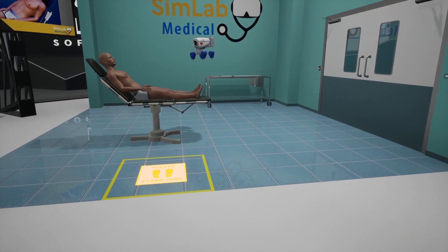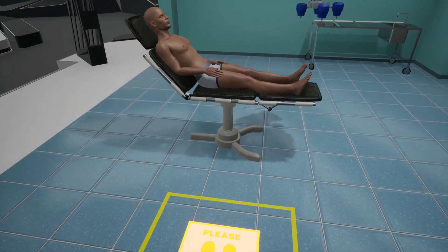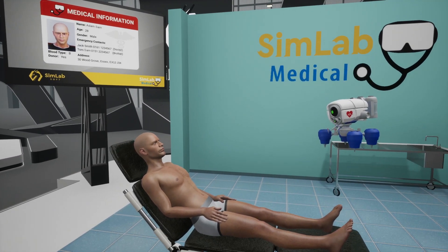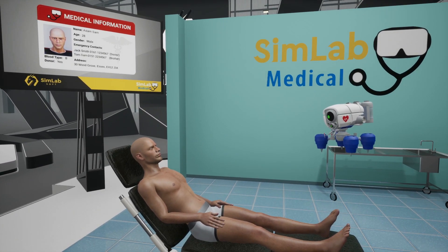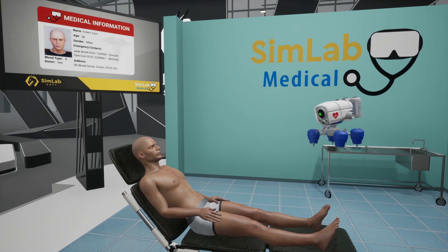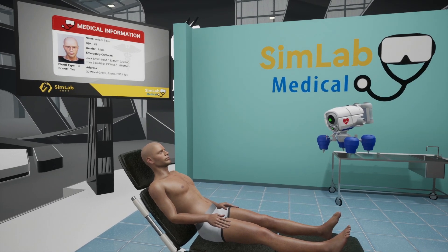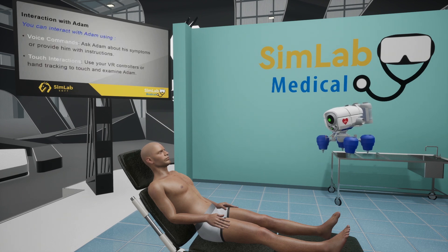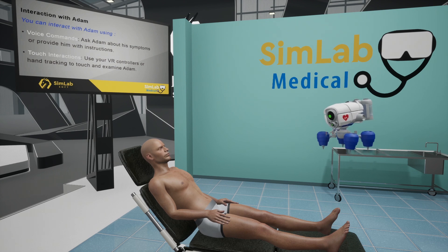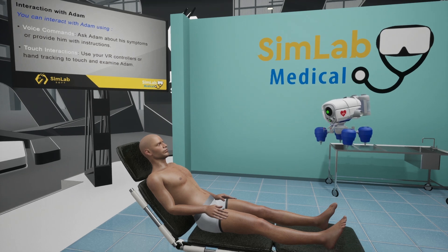Stand on the glowing area for better viewing please. This is Adam, a virtual patient designed to provide realistic medical scenarios and to simulate a wide range of medical conditions, from common ailments to complex emergencies. Adam responds to voice commands, allowing you to practice patient communication effectively. You can ask Adam questions about his symptoms, provide him with instructions, and simulate real patient interactions to enhance your bedside manner.